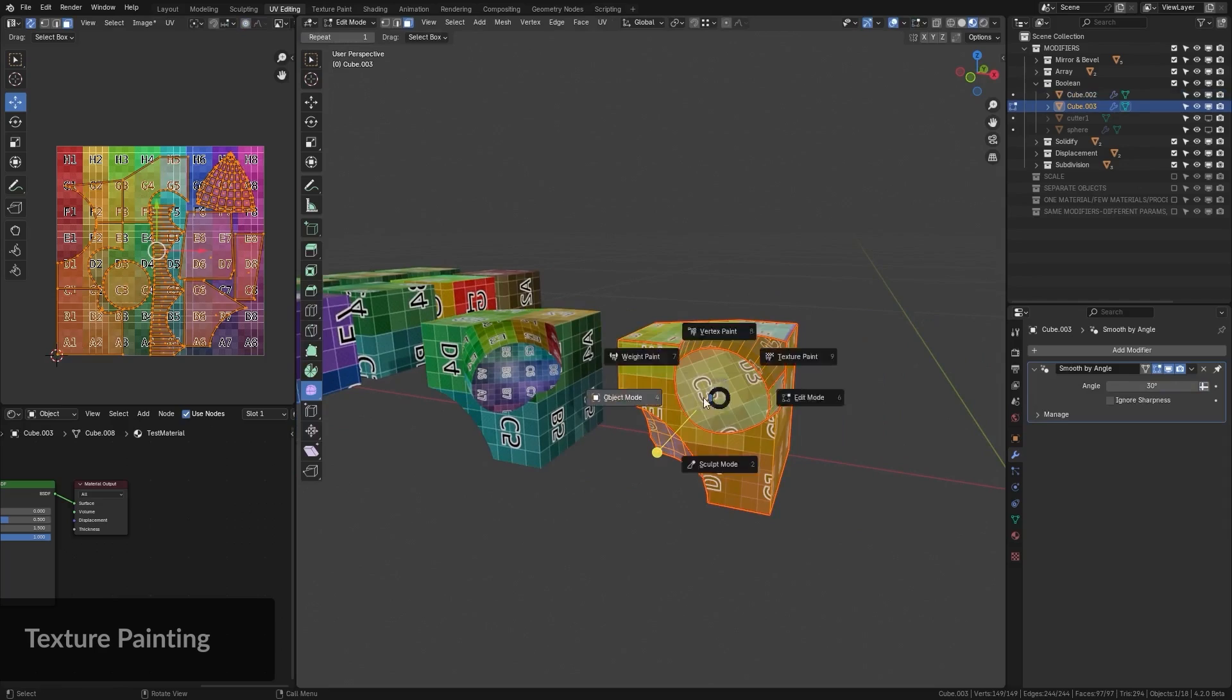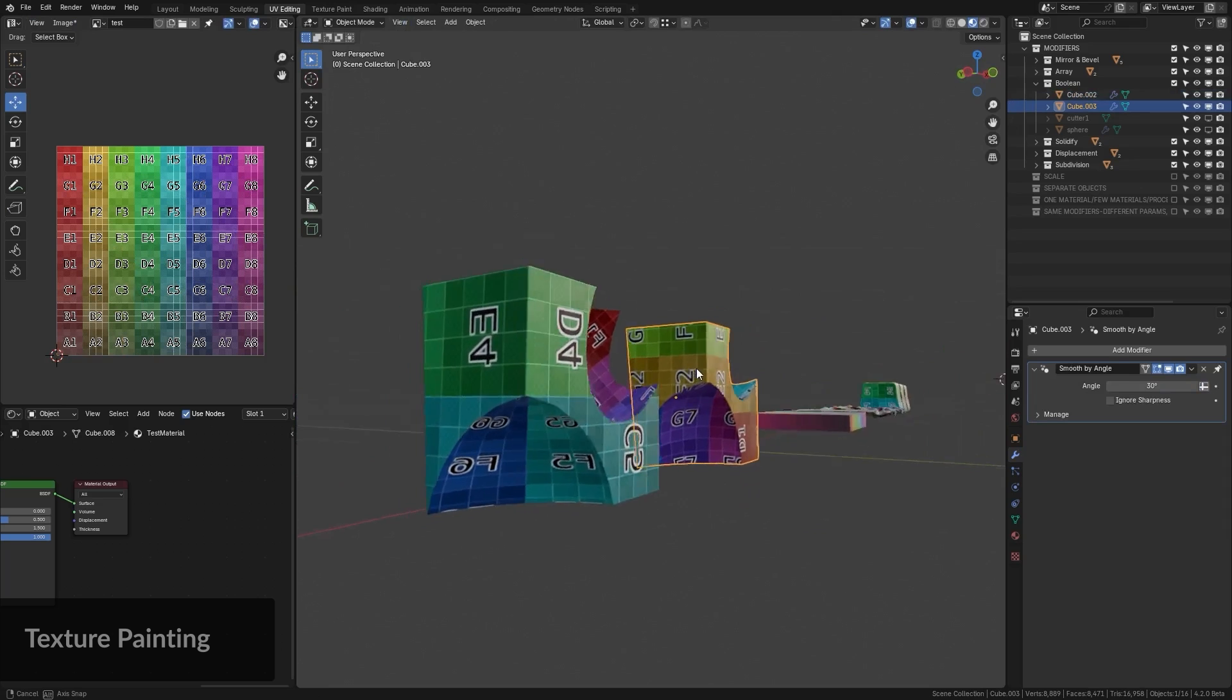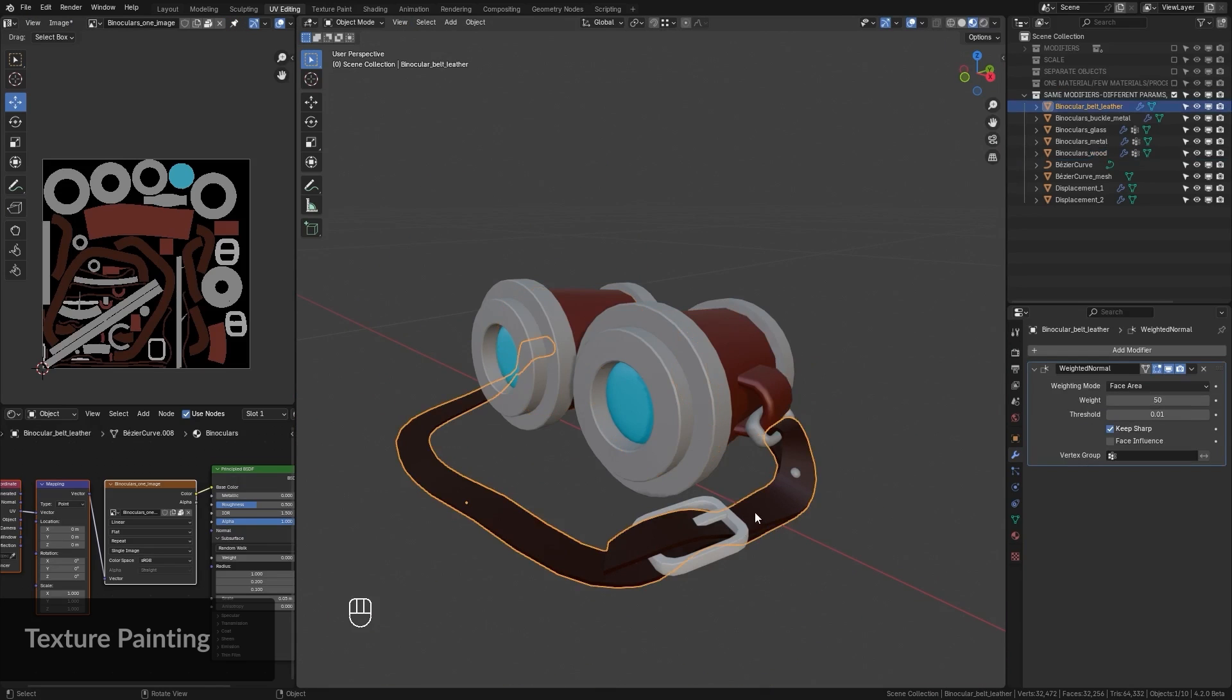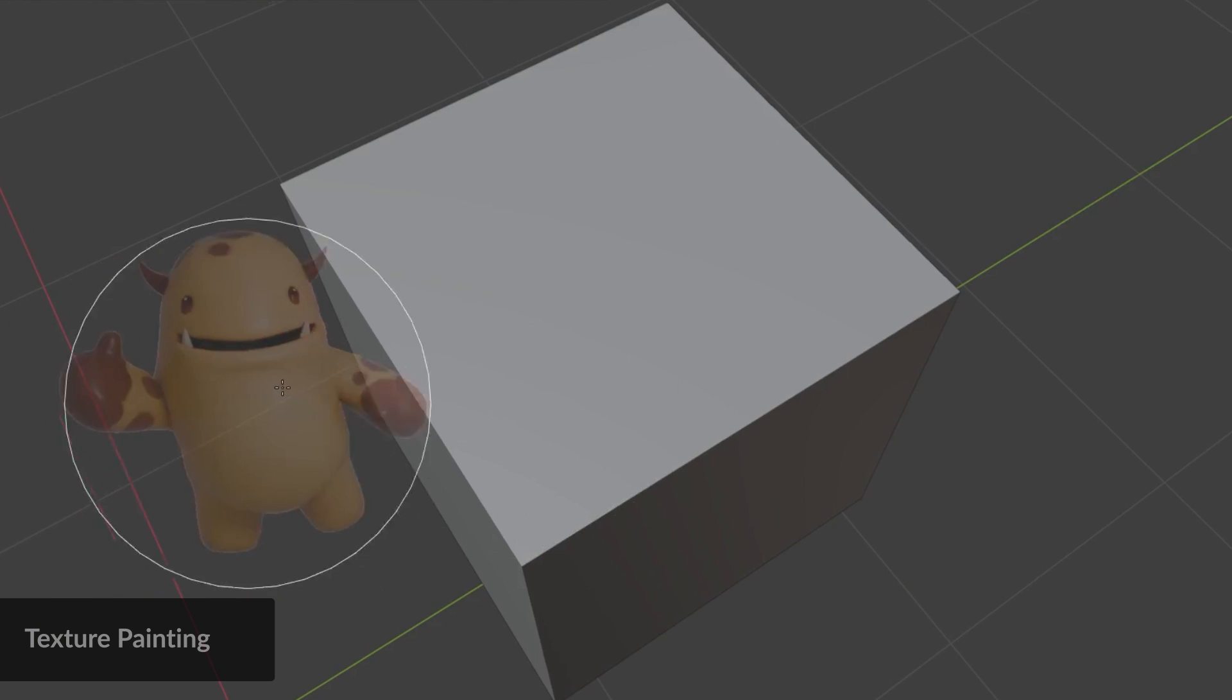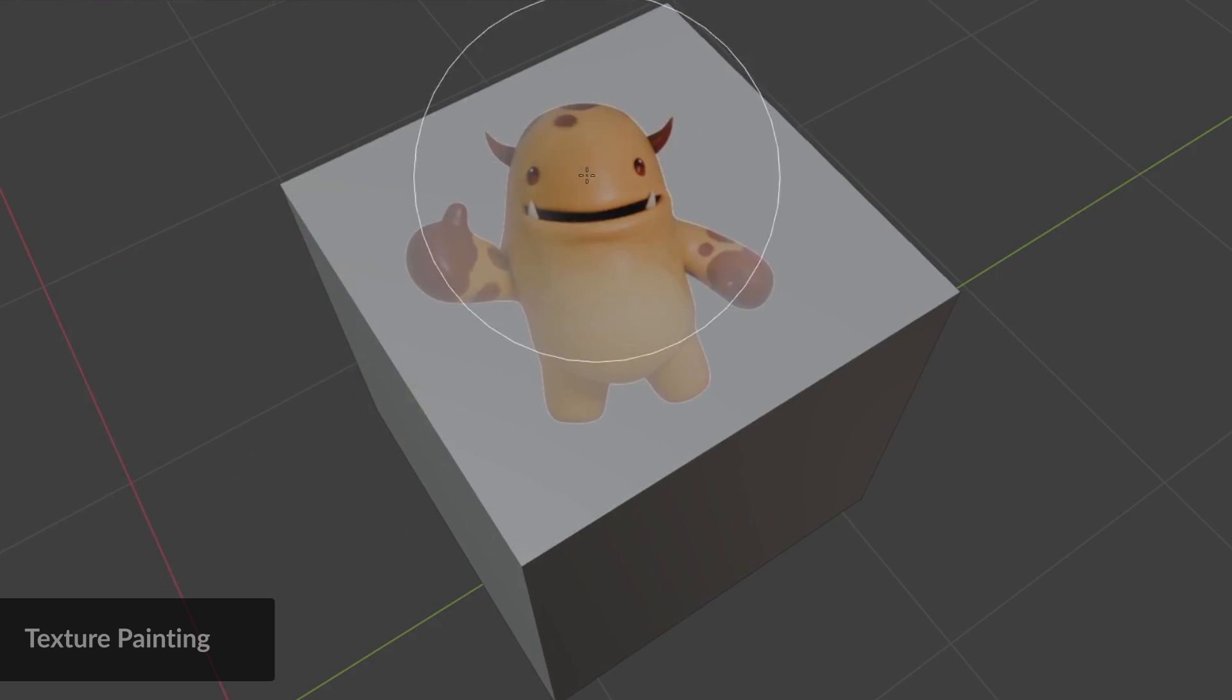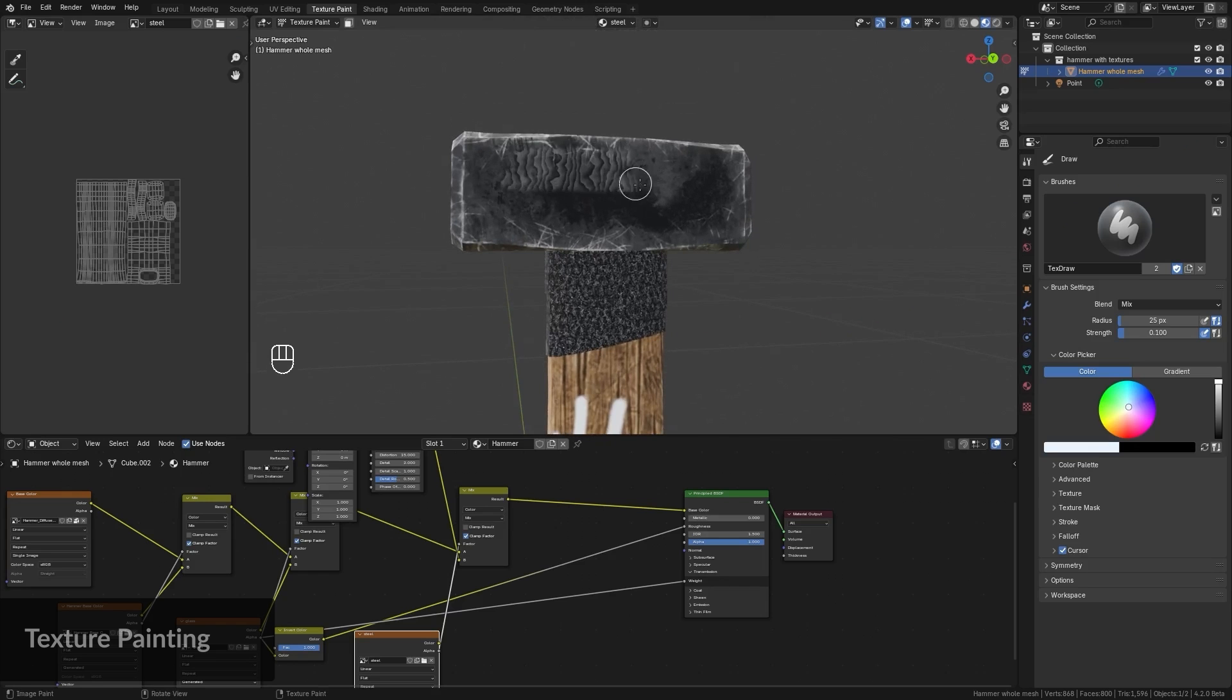In chapter 6, you'll prepare your models for texture painting, focusing on checking modifiers, scale and object naming. You'll master texture paint mode, create custom brushes and use layers for detailed, non-destructive painting.